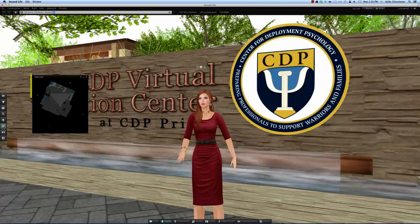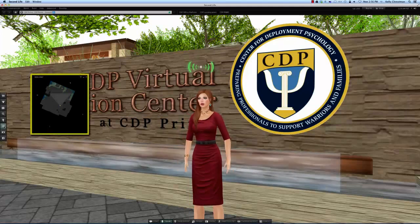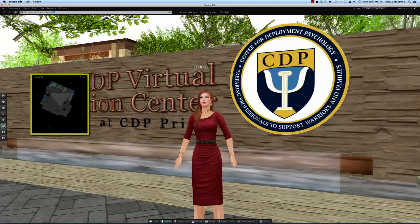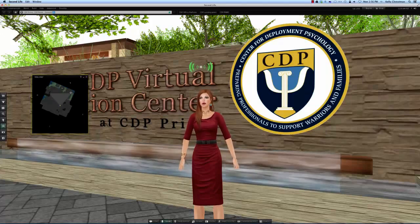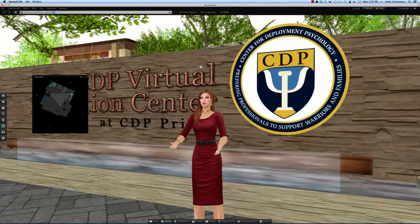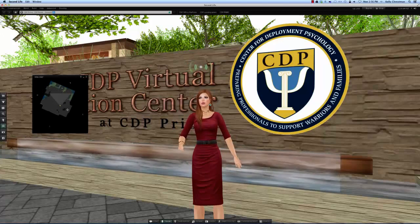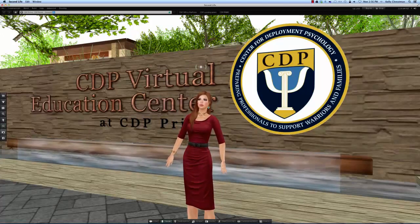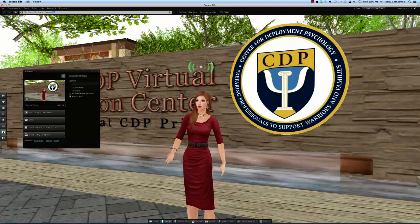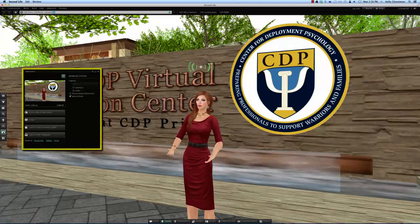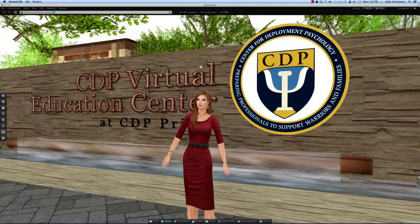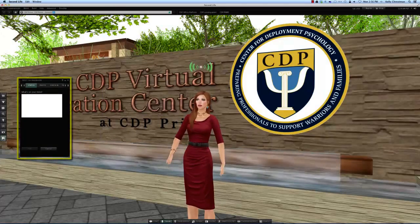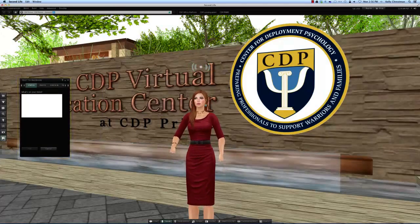The mini-map tells you where you are in relation to everyone else nearby. The little yellow dot represents me. The triangle represents the direction that I'm looking in, and if there were any other people in the sim, they would be represented by little dots of their own. There's a camera here where you can take pictures of yourself and all the interesting things you see in Second Life. And finally there's a Facebook link where you can post your activities to Facebook if you do that sort of thing.